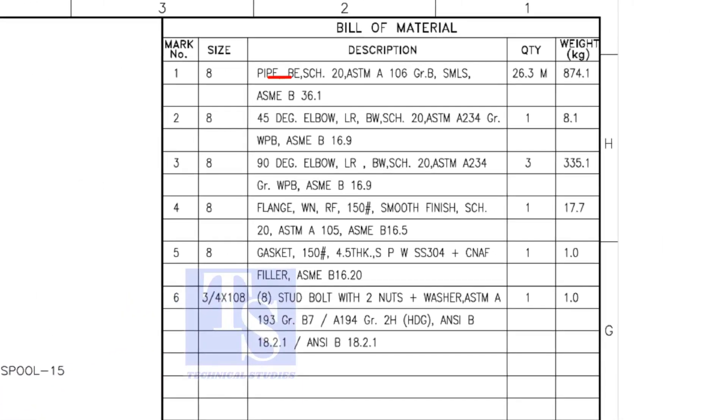Bevel. The pipe is bevel end, schedule 20, and seamless.